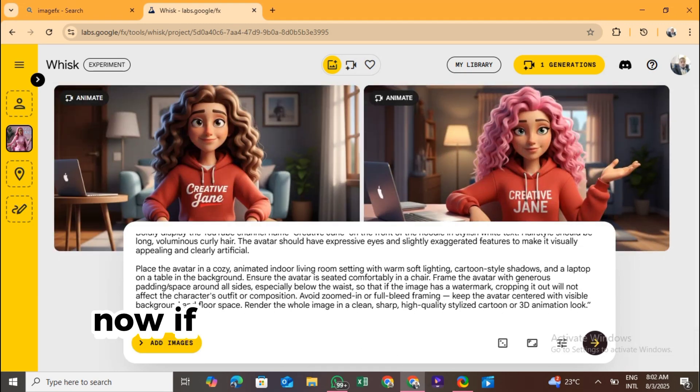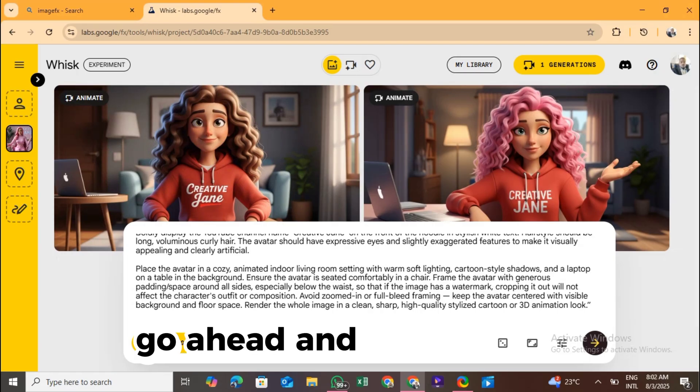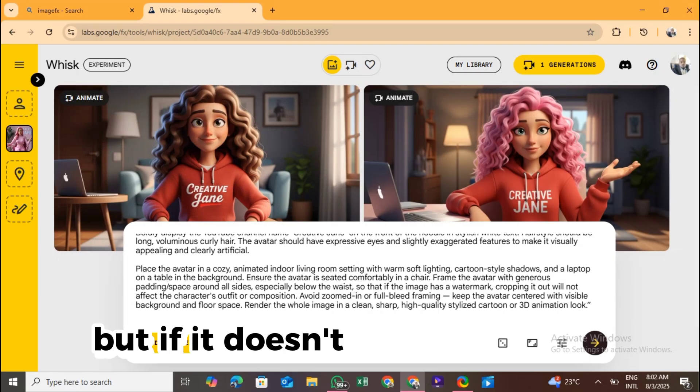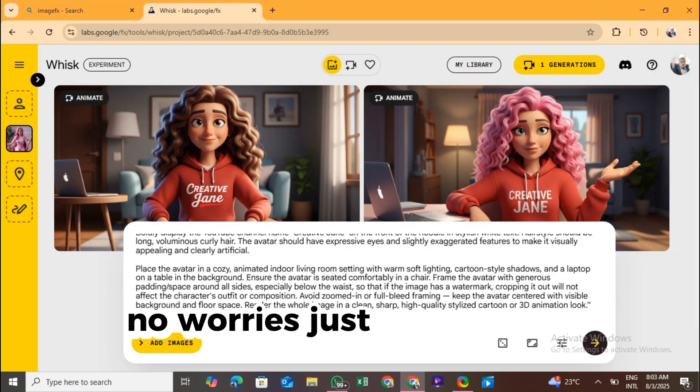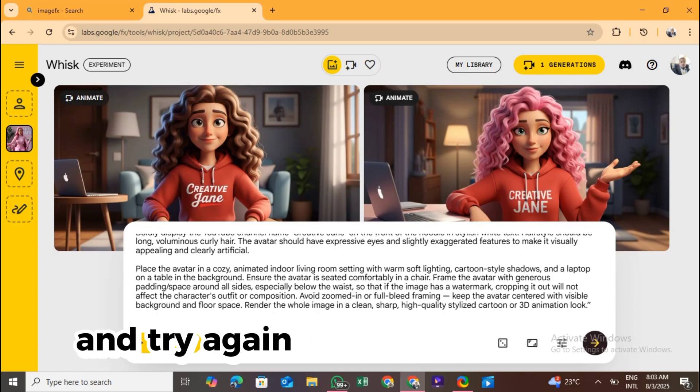Once everything is set, just click the yellow arrow to generate the image. The AI will take a few seconds or minutes depending on your prompt, then boom, you'll see your avatar image. Now, if it looks good and you're happy with it, go ahead and download it. But if it doesn't look quite right, no worries, just tweak your prompt a bit and try again until it feels perfect.